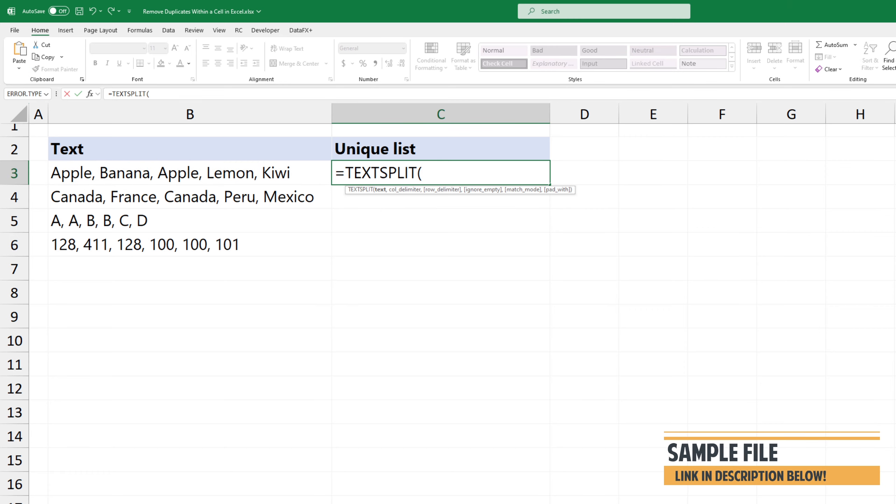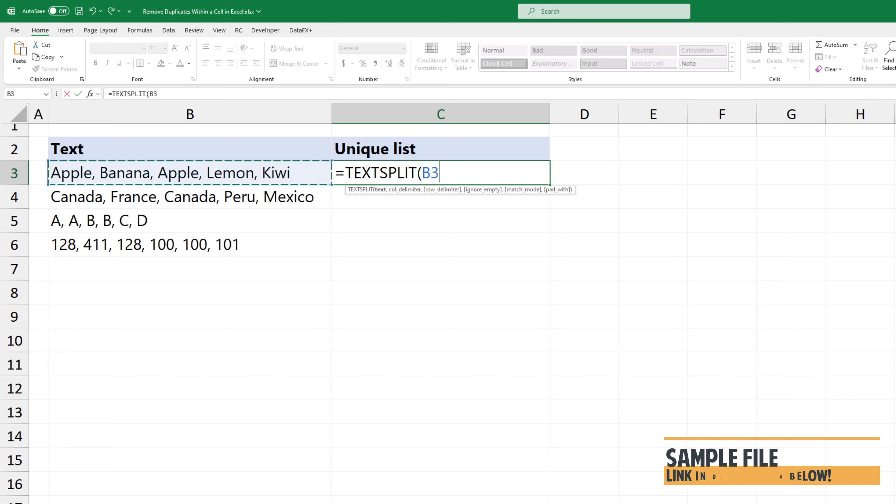First, I'm using the text split function. The formula splits text entries in B3, based on commas.